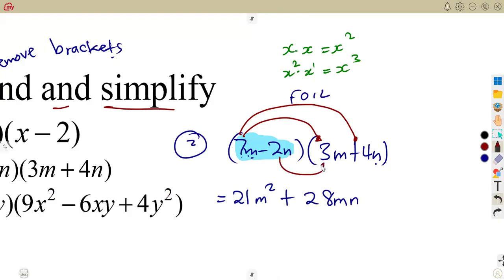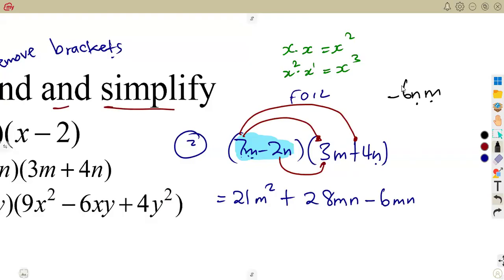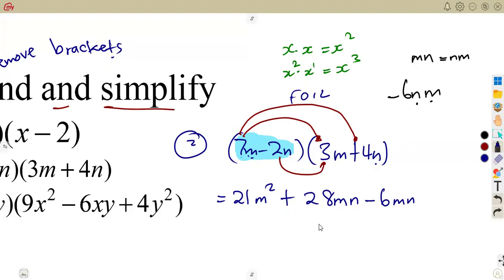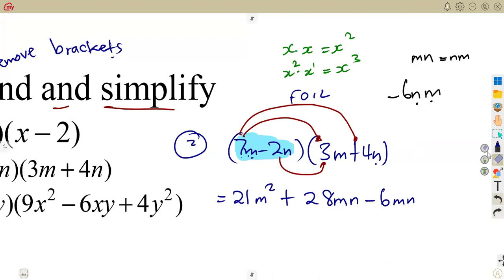The Inner part: minus 2 is going to multiply 3, so that's minus 2 times 3, which is minus 6mn. Take note — you are supposed to write this as minus 6mn. Just for the sake of avoiding confusion, mn is the same as nm. So for simplification, write it in the same manner as the first term — 28mn minus 6mn — so you can notice that these are like terms.